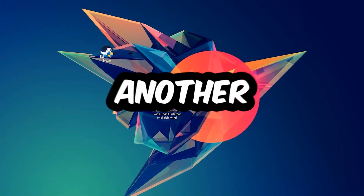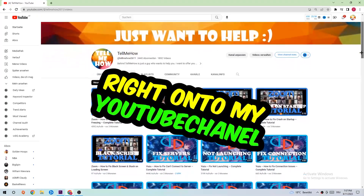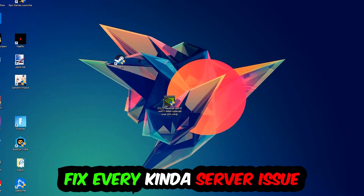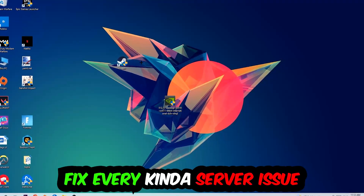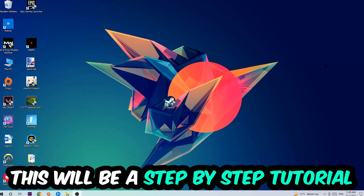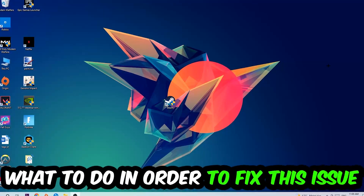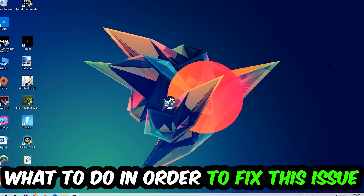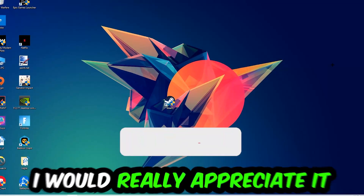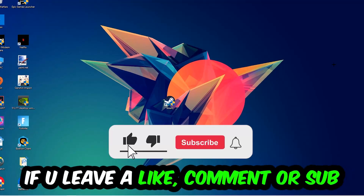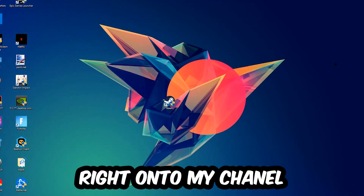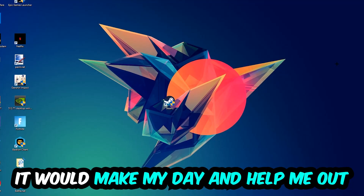Hey, what's up guys and welcome back to another video on my YouTube channel. Today I'm going to tell you how to fix every kind of server issue or error you're currently having with Hollow Knight, so stick to the end. This will be a step-by-step tutorial. I would really appreciate it if you would just leave a like, a comment, or a subscription on my YouTube channel.